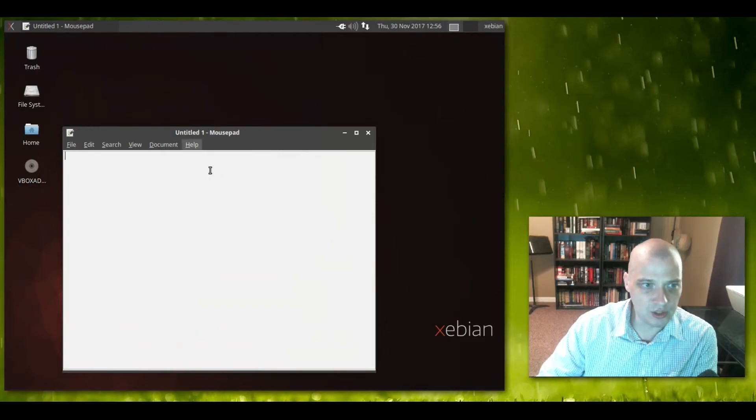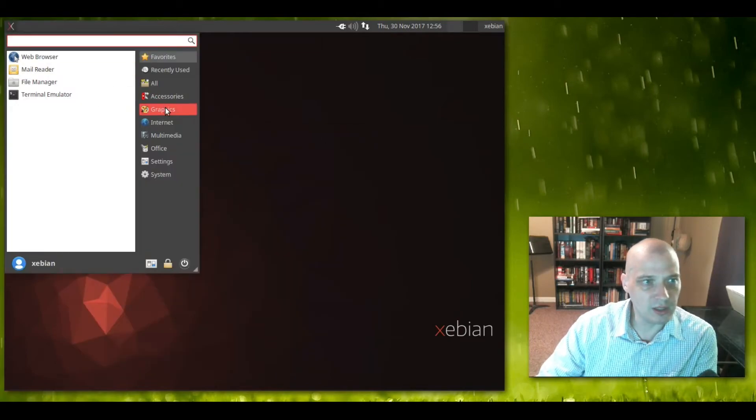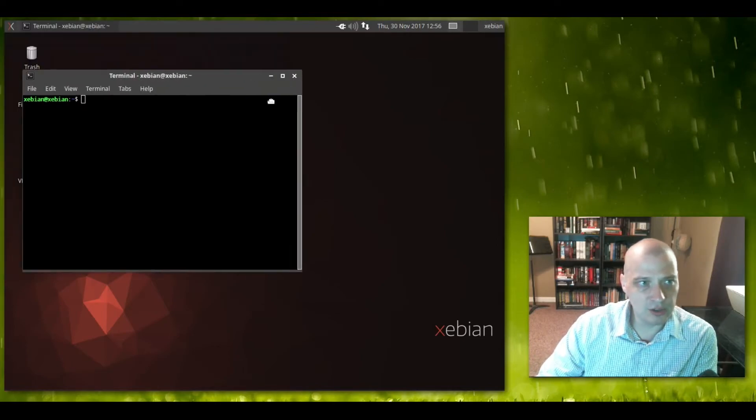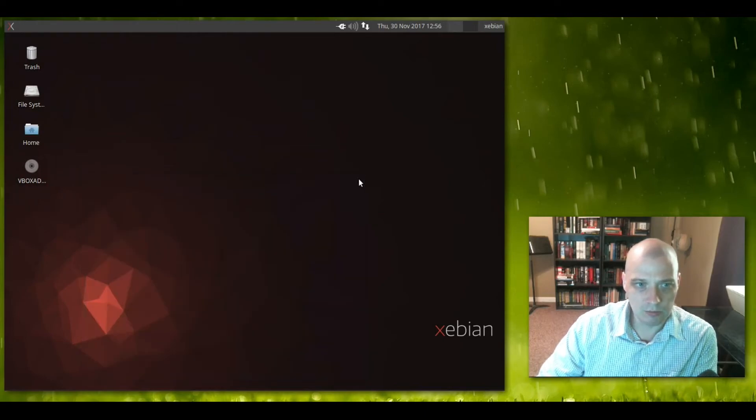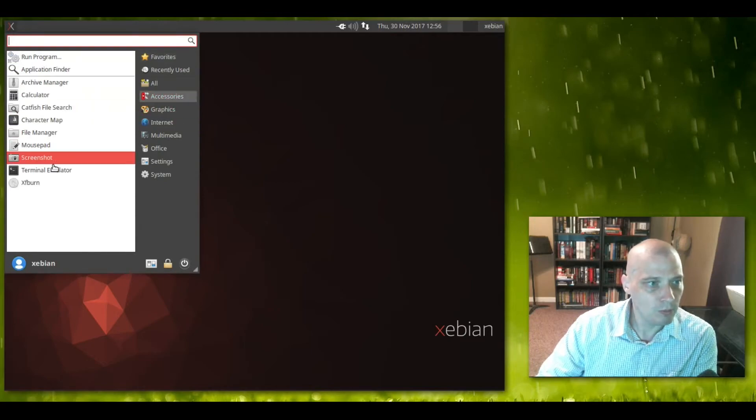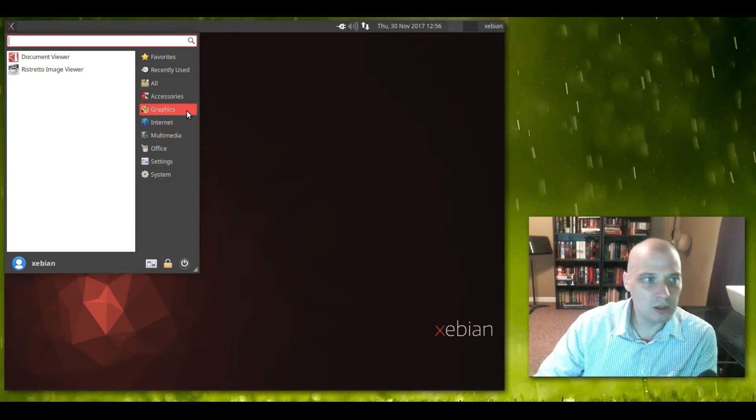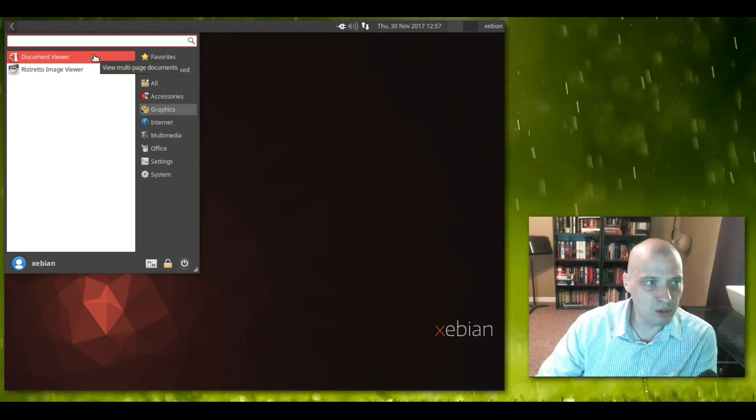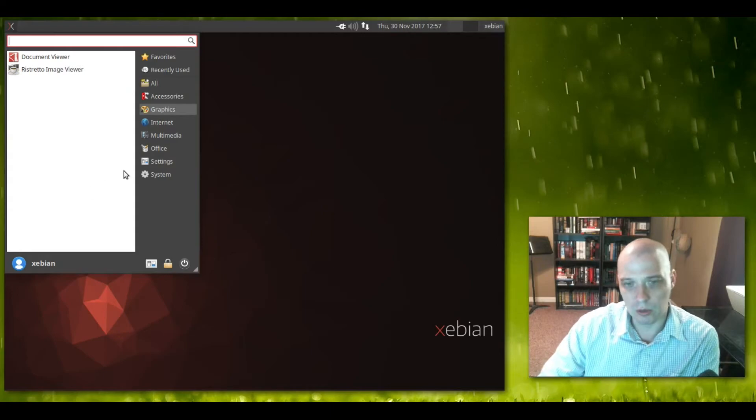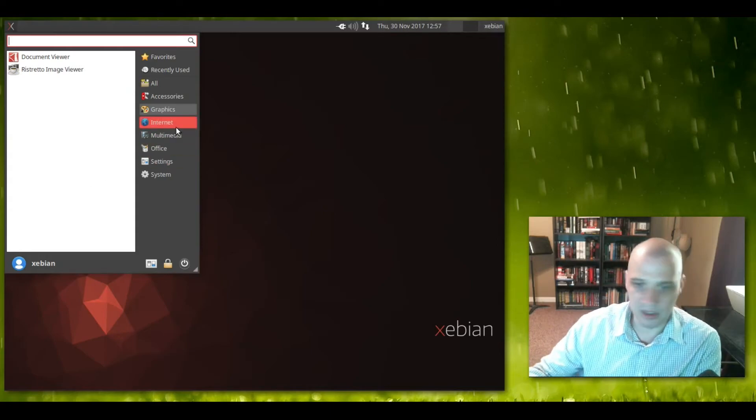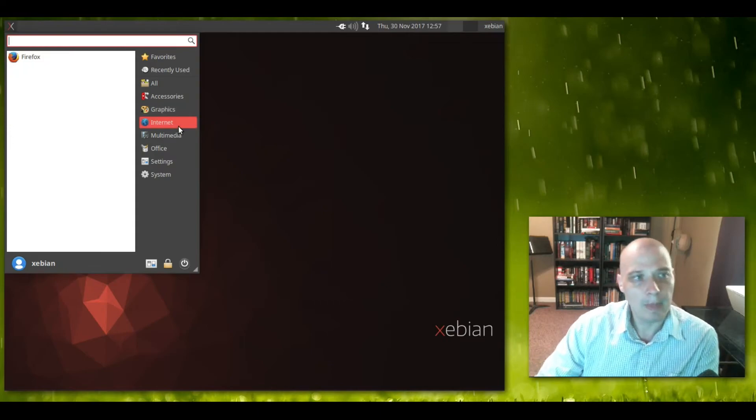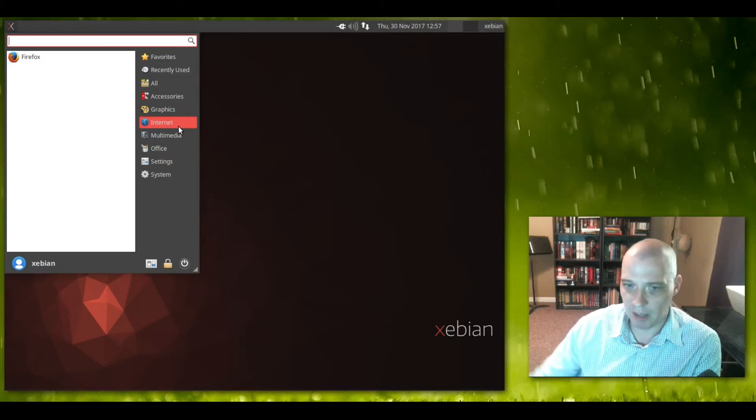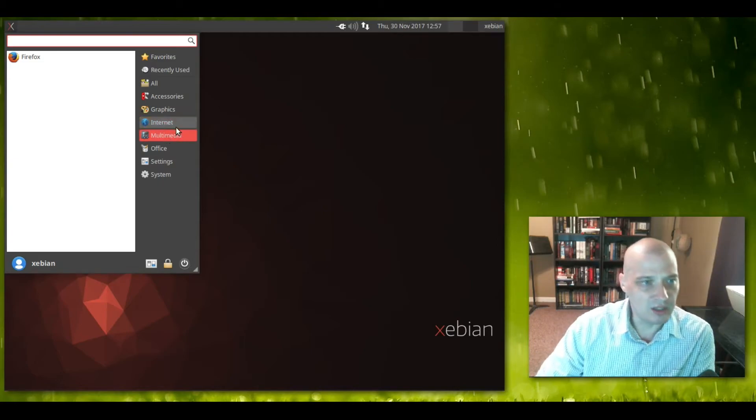The file manager is the default file manager in the XFCE desktop environment called Thunar - fantastic minimal lightweight file manager. We also have Mousepad, which is the default text editor in XFCE - nice, lightweight, simple to use. We have our screenshot utility, our terminal emulator - the default XFCE terminal, a nice little fully functional terminal. We have XFburn, the disk burning utility for XFCE. Under Graphics we don't have much - document viewer for viewing PDFs and the Ristretto image viewer for viewing photos. No Inkscape or GIMP, you can install all that with apt install.